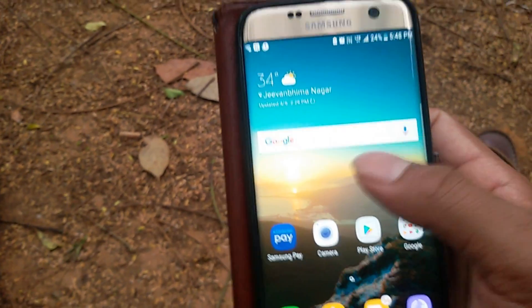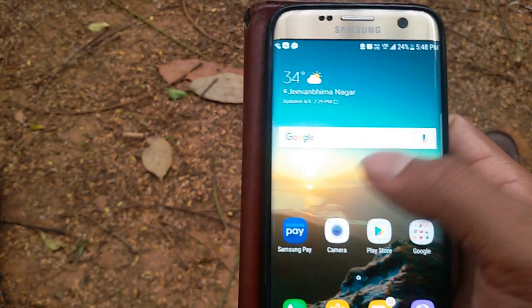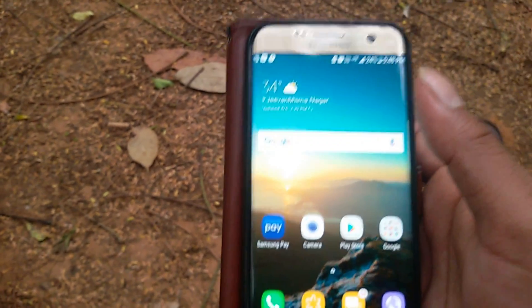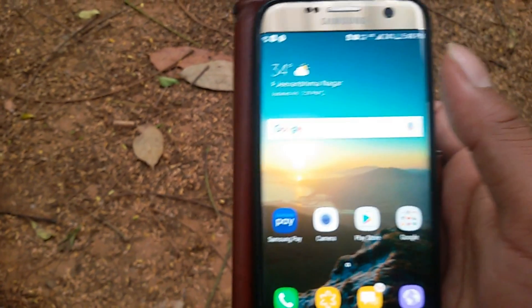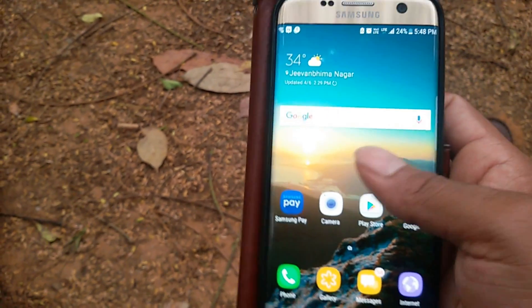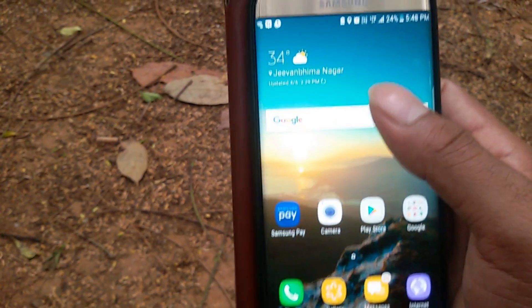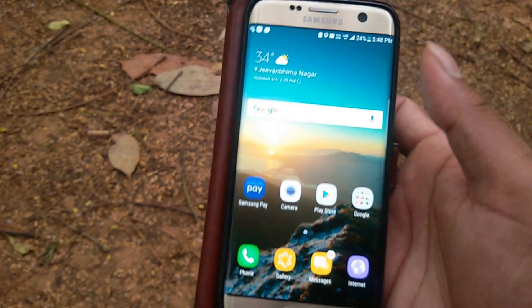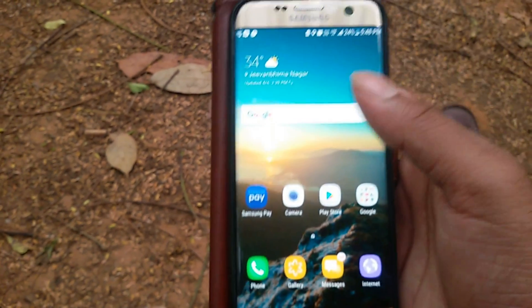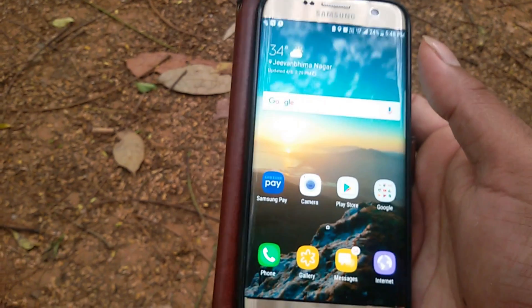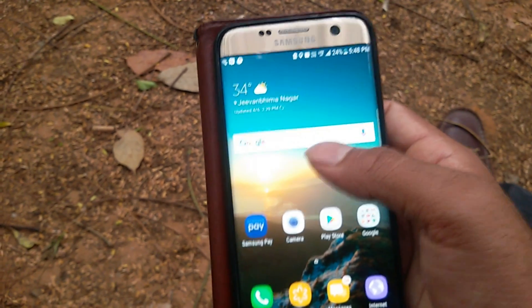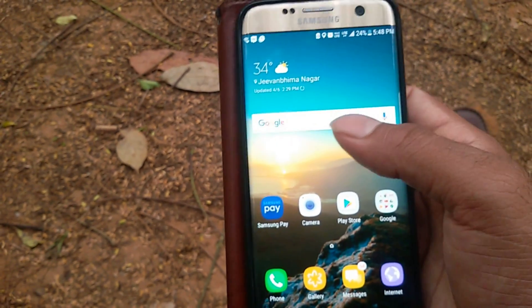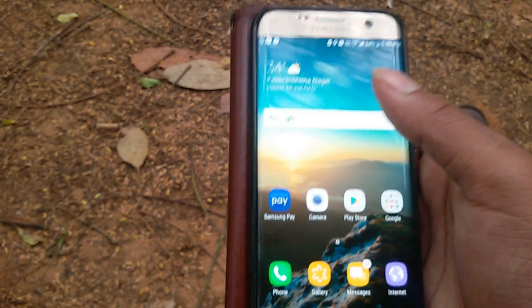That is about the launcher. For other widgets, I've given the link in the description below. Right now I haven't installed that widget, but you guys can install it if you want.